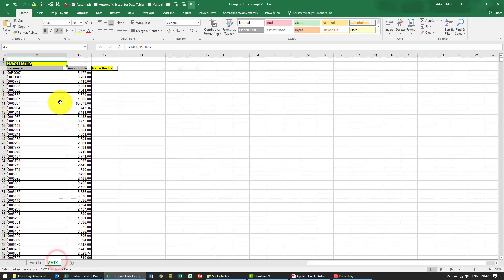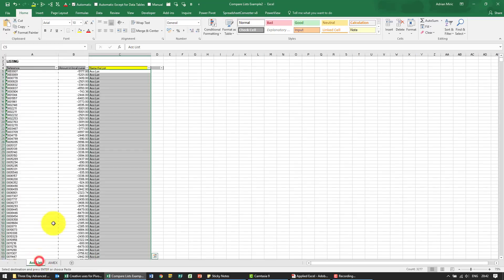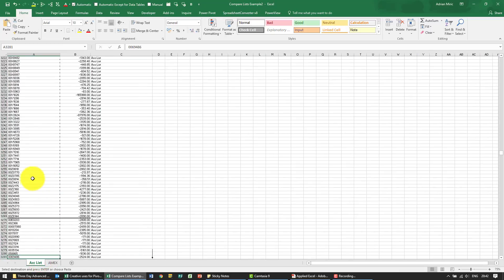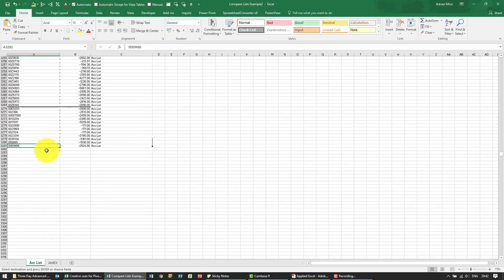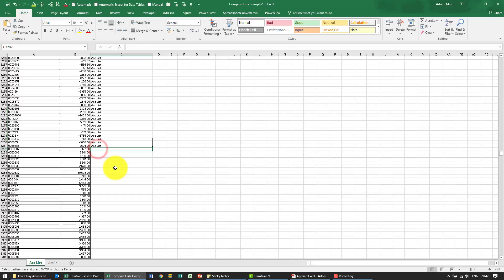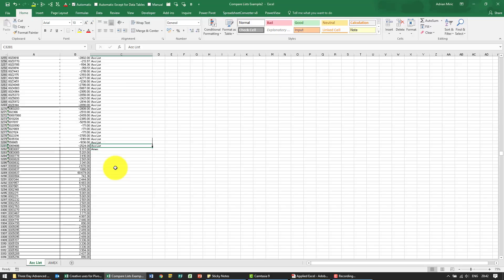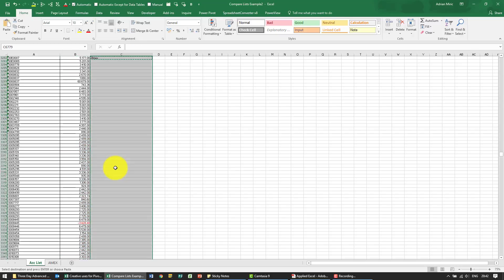I can then go to the Amex list and copy and paste it at the bottom of this list. I'll give that the appropriate name, so I'm going to say that is Amex and put it everywhere.